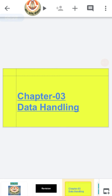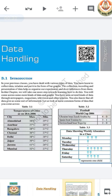You all know that data handling was also in our previous standard, that is in 6th standard, where we learned how we can collect data and organize them in pictograph or in tally mark table. Now in 7th standard, we will learn what is a bar graph and how we can organize or represent data in a bar graph.